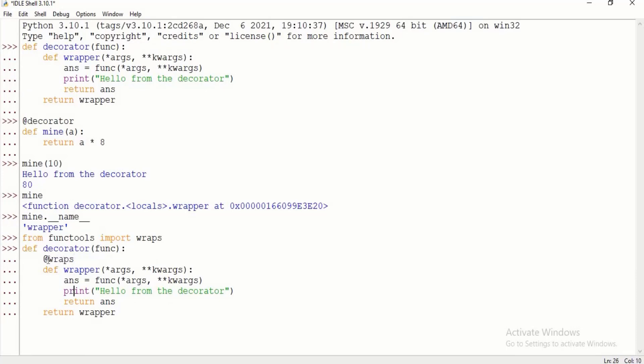So you can go ahead and change this, and we can run this again. Again, we can call mine, mine.__name__.